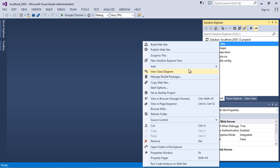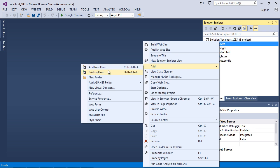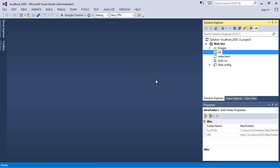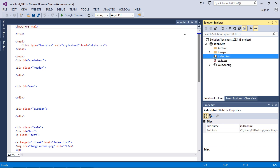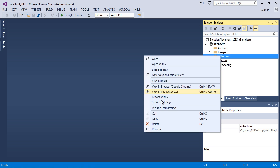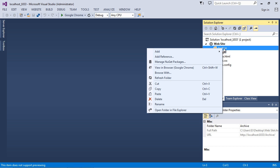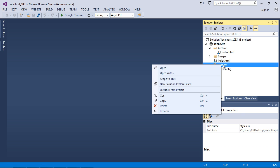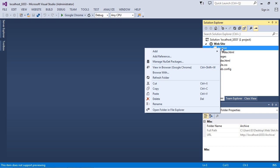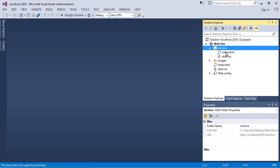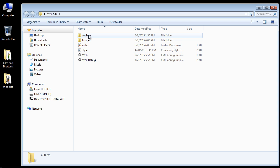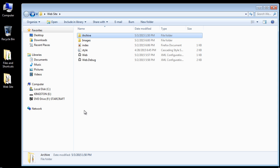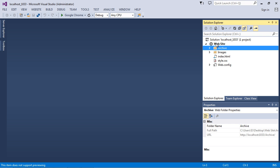We'll right-click on Website and add a folder. We're going to call this 'archive.' What I like to do is keep backups of our critical files, so we're going to copy and paste the index.html into here as well as the CSS file. This is just to keep backups in case we need to retrieve old code. If you look at our folder you'll see that a new folder was created since we did that in Visual Studio — it does it automatically for us, pretty nice.